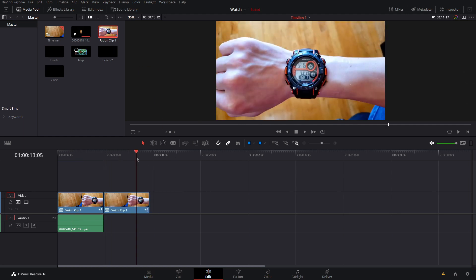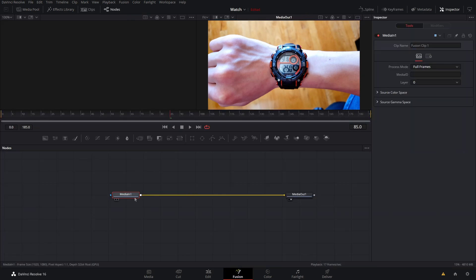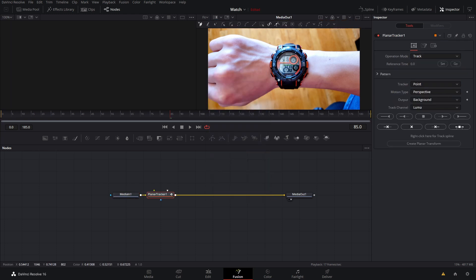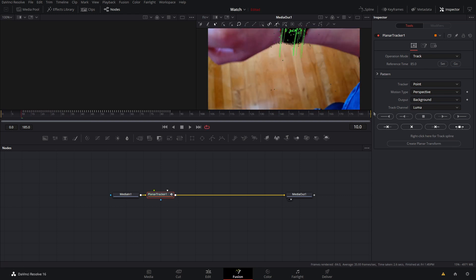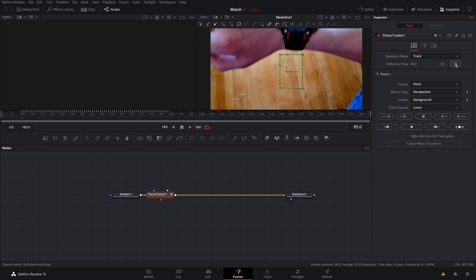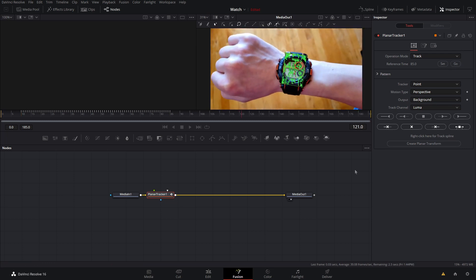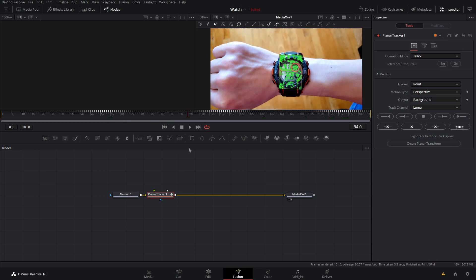I'm going to grab my fusion clip and start fresh by jumping into Fusion. Step one is tracking, so I'll hit Shift+Space and type Planar Tracker. I'll make some marks around my watch, set the reference time to the current frame, and track it backwards first — extremely fast and accurate. Once it's tracked as far back as it can go, I'll go to the reference time and track forward. Then I'll go through and make sure it's an accurate track.